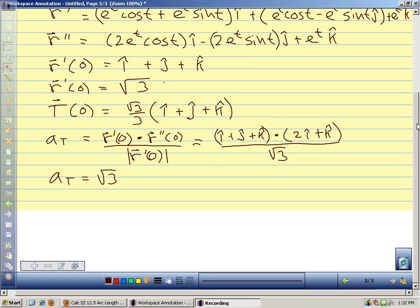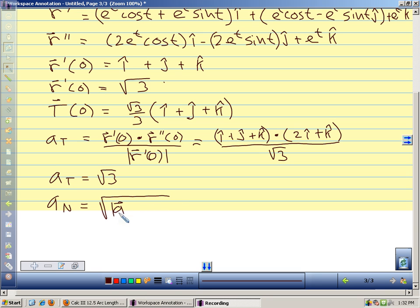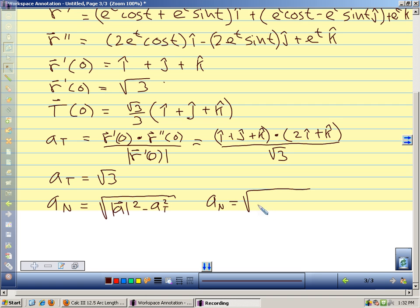I'll use a different formula for aN that's often easier to calculate with: aN = √(|a|² - aT²). At t = 0, the magnitude of the acceleration squared is 5, and the tangential component squared is 3. So my normal component of acceleration is √(5 - 3) = √2.